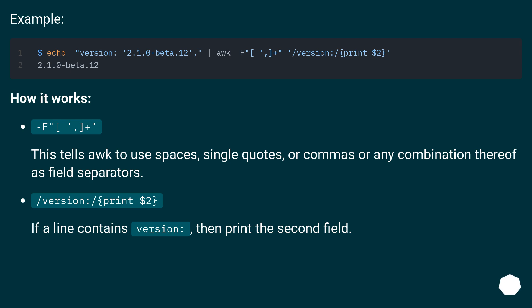F plus. This tells awk to use spaces, single quotes, or commas or any combination thereof as field separators.